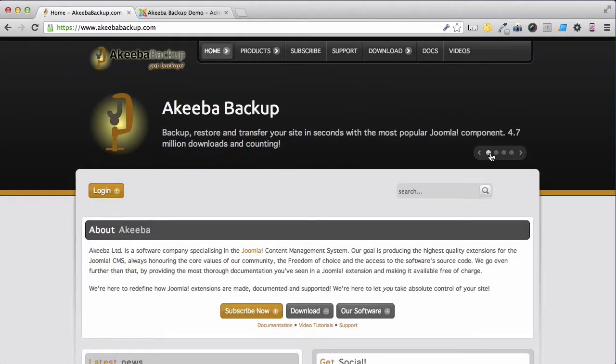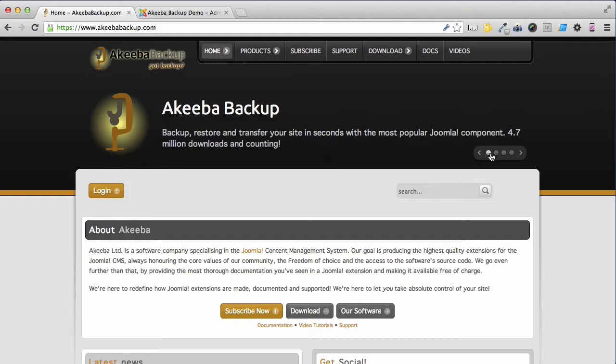Akeeba Backup is a Joomla component to help you backup, restore and transfer your website. In this lesson we will be installing Akeeba Backup Professional into our Joomla 3 website.